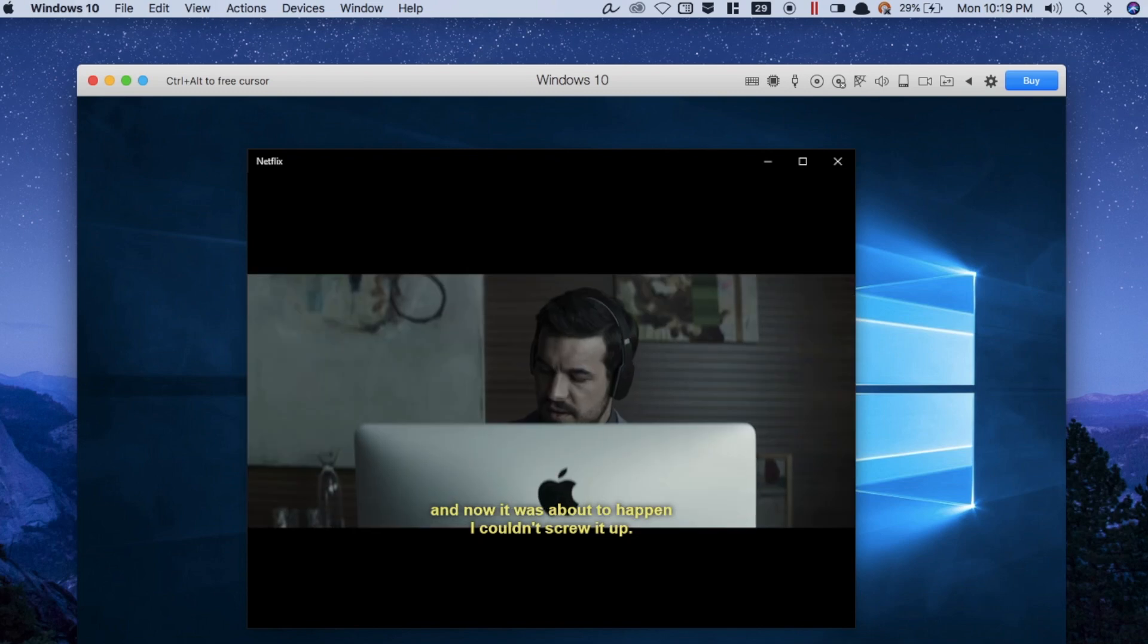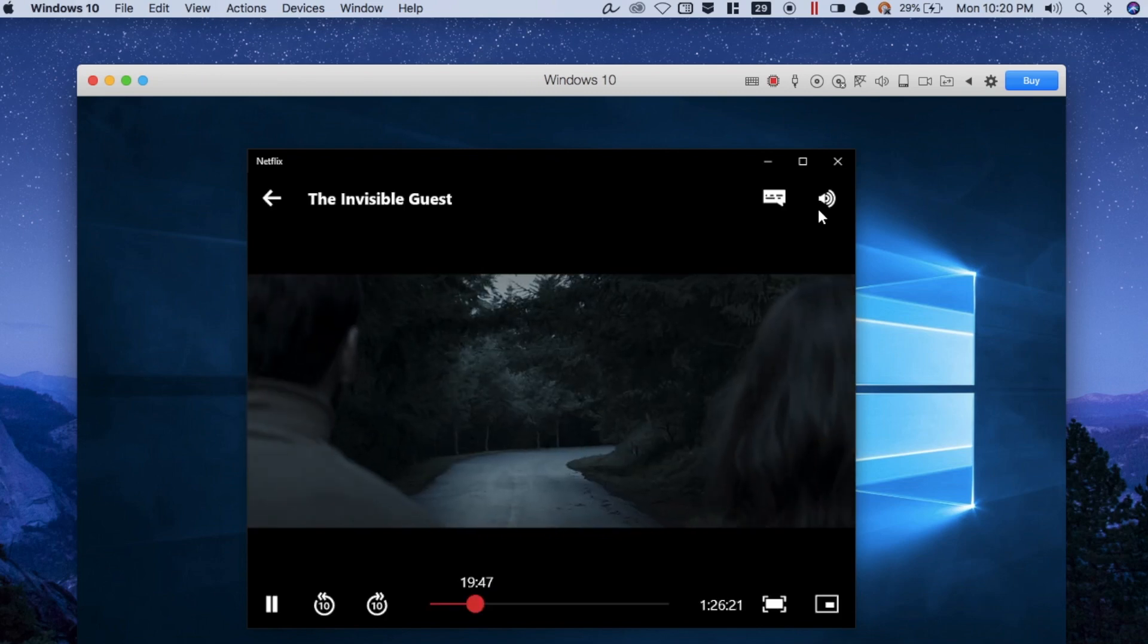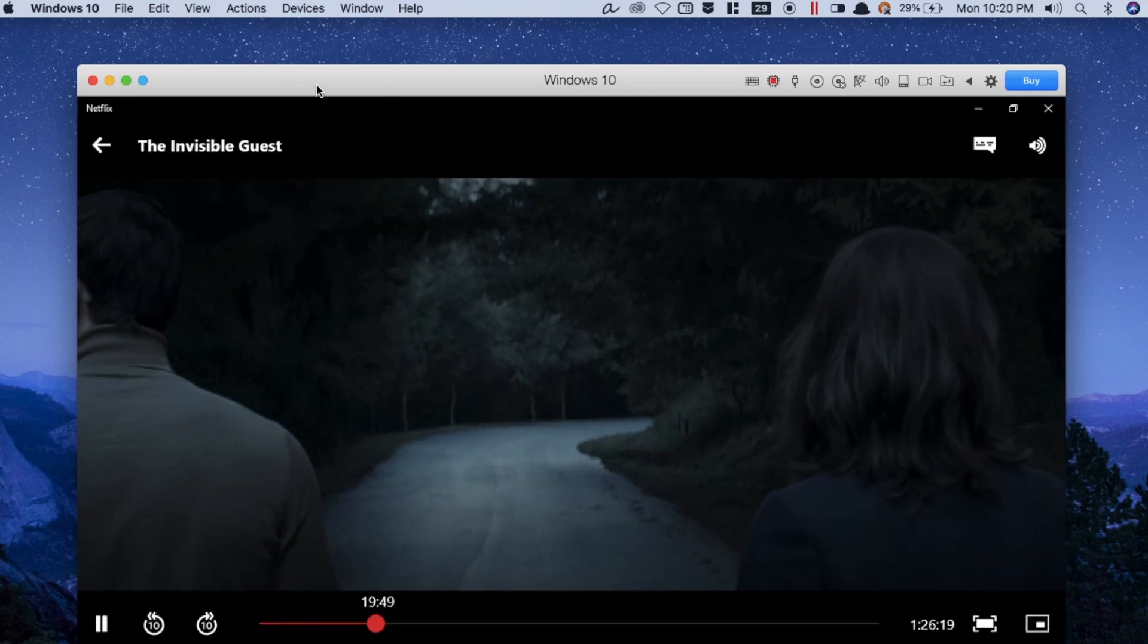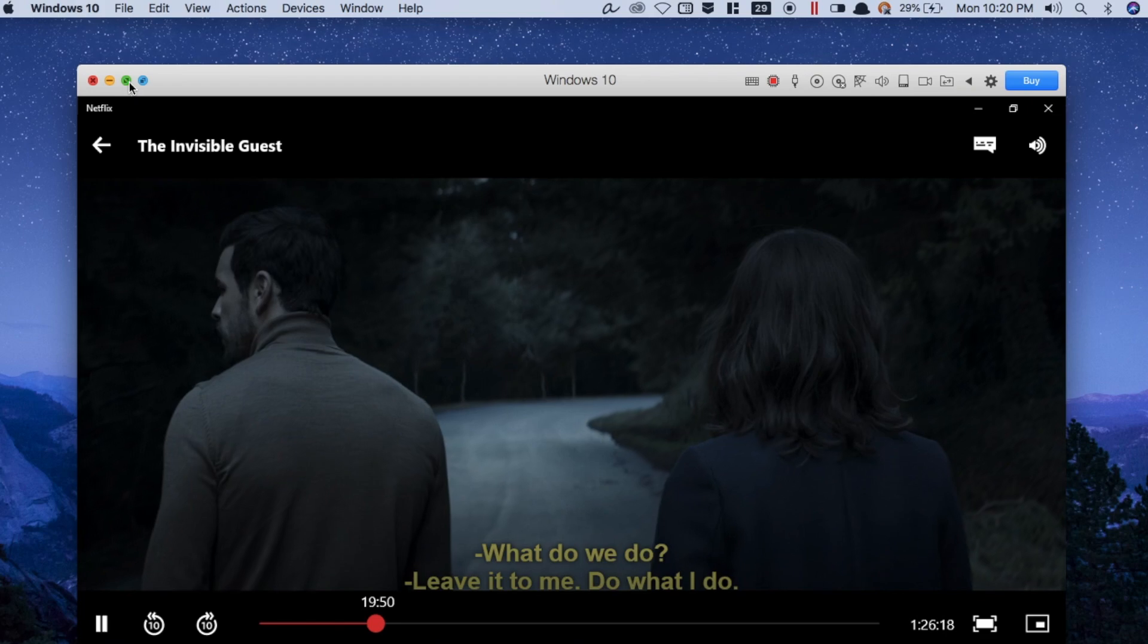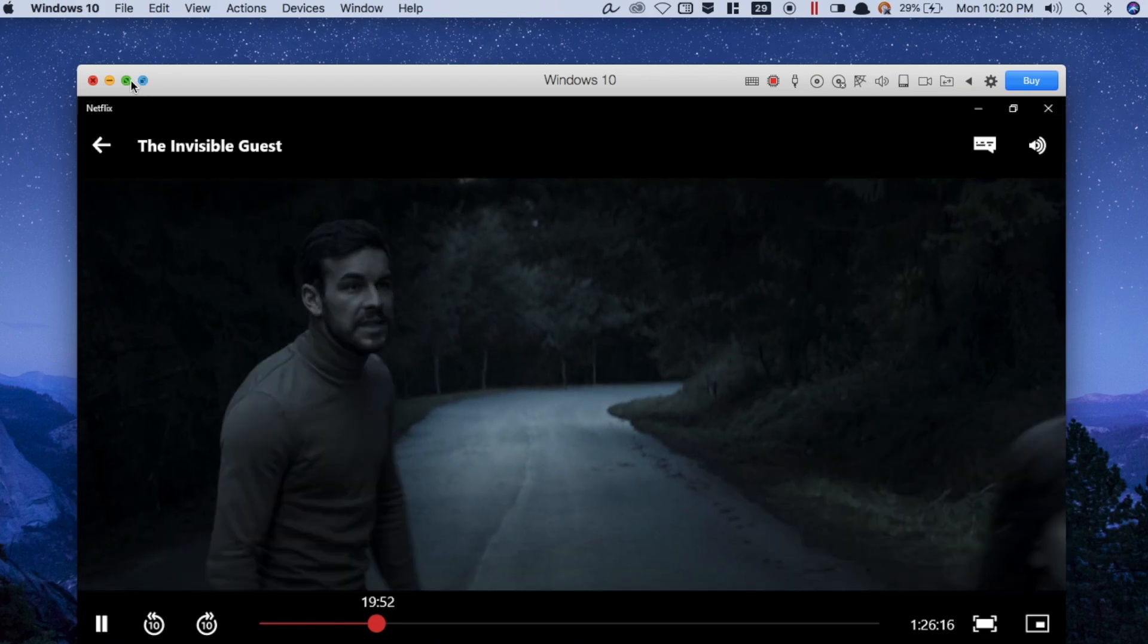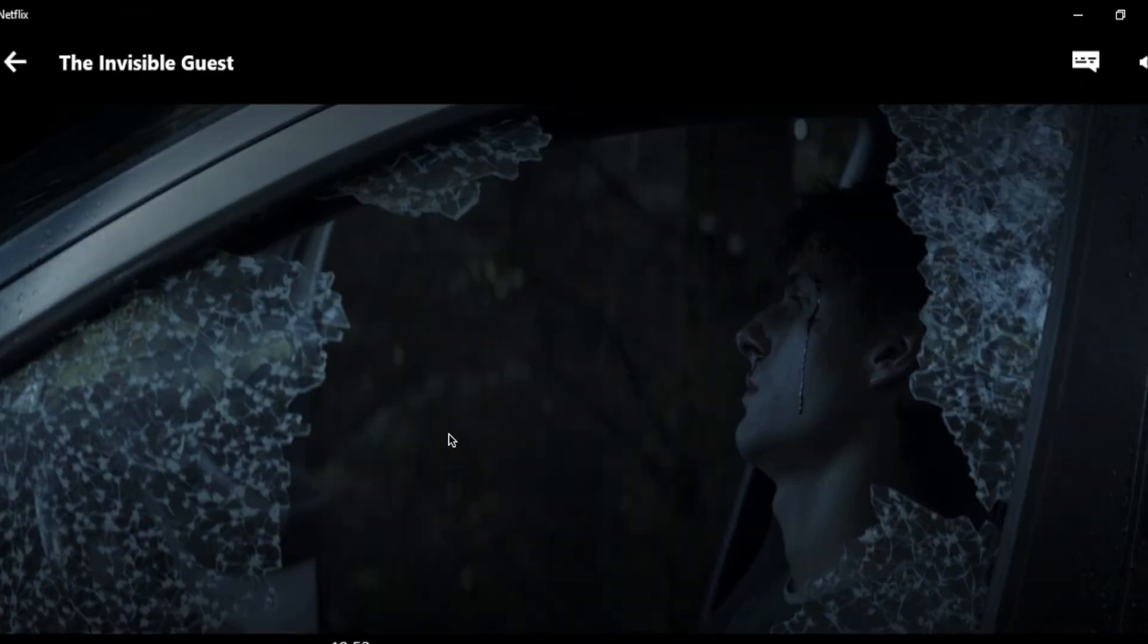As you can see, there's a picture-in-picture mode option in the Netflix app, which is pretty cool. But can you make it full screen? Let's try it. That's pretty cool.